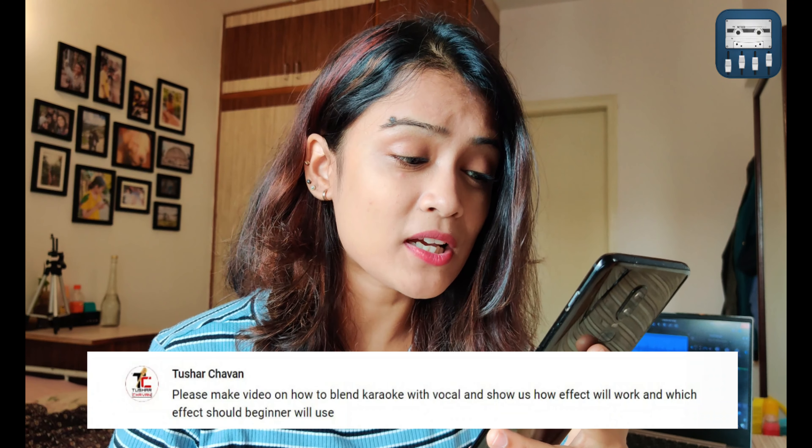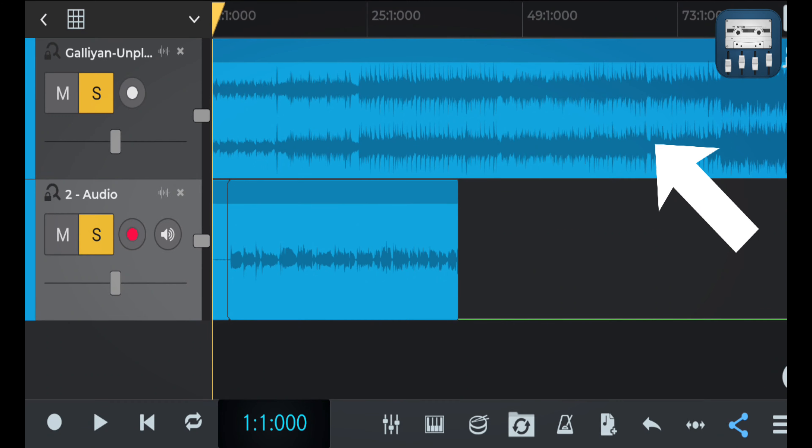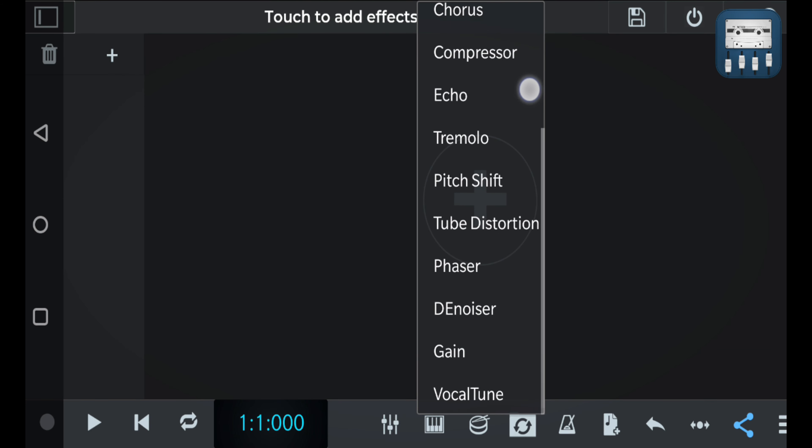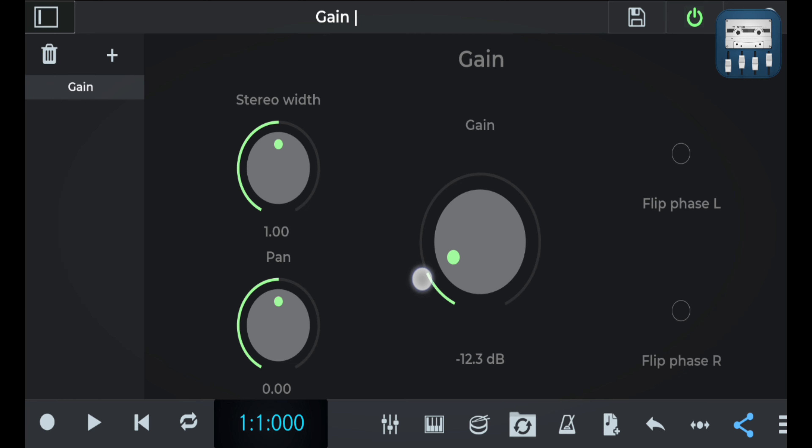The next question is by Tushai. He asks, please make a video on how to blend karaoke with vocal and show us how effects will work and which effect should a beginner use. There are certain things you need to know when you mix your vocals and your instrumental track. If you've downloaded your instrumental track from YouTube or anywhere else and imported it onto the software, it'll be visibly evident that the amplitude of this track will be much higher than your vocals. Which means your vocals will barely be heard. So the first thing you need to do is reduce the amplitude of this track. Go to the effects section on this track and reduce the gain value. Gain is nothing but a measurement of the amplitude itself.